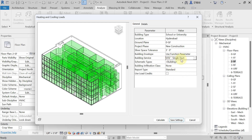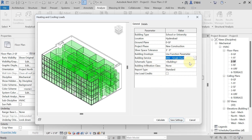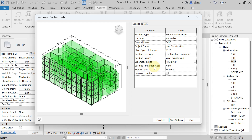Single Duct means you are using one duct to supply conditioned air to each space. If you need to supply hot air to some rooms and cold air to others, you use a double duct — in that case select VAV Dual Duct. For Schematic Type, leave it at the default 'Building.' For Building Infiltration Class — which defines the air leakage rate — I am selecting Medium. The Report Type is Standard.